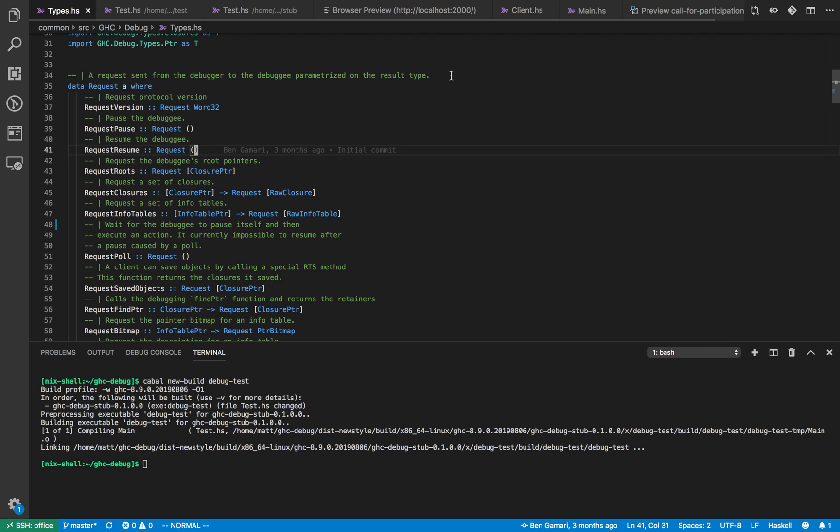Hey YouTubers and welcome back to another episode of my YouTube channel. Today we're going to have a sneak preview of the new debugger I've been working on for GHC, which is currently codenamed GHC debug.